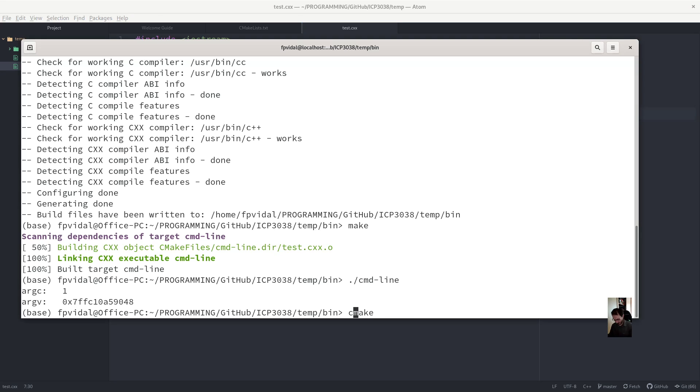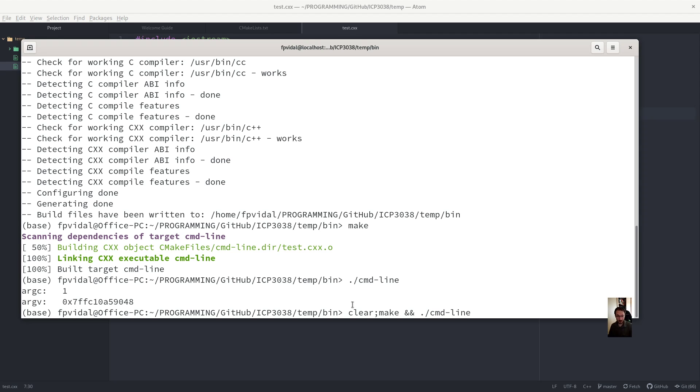So what I tend to do when I compile in Unix is like this. So clear to clear the screen. Make to build. This is a boolean test. So if there is a compilation error,